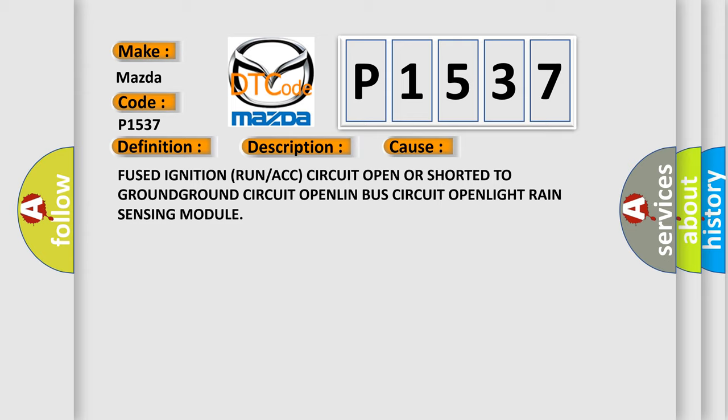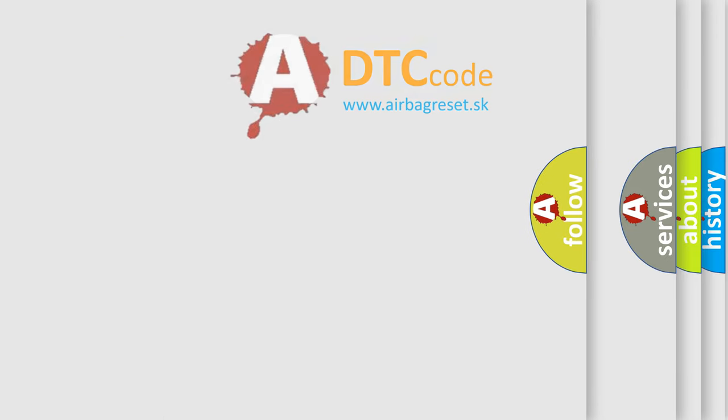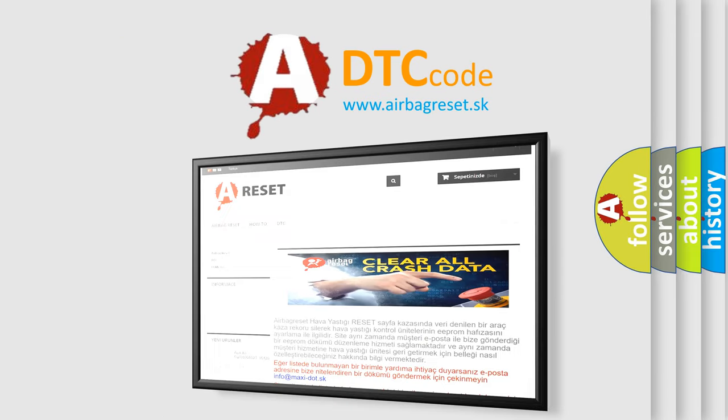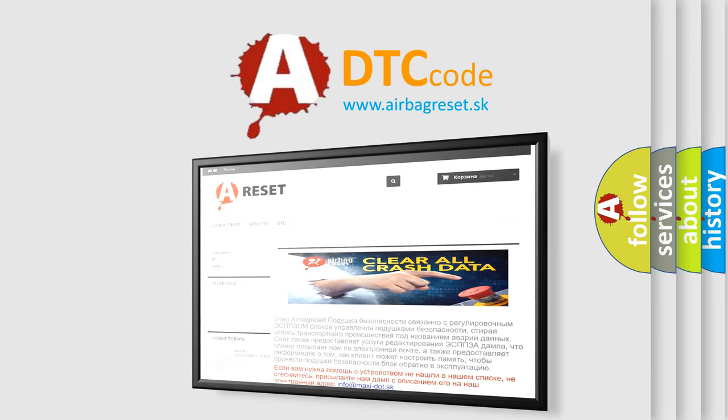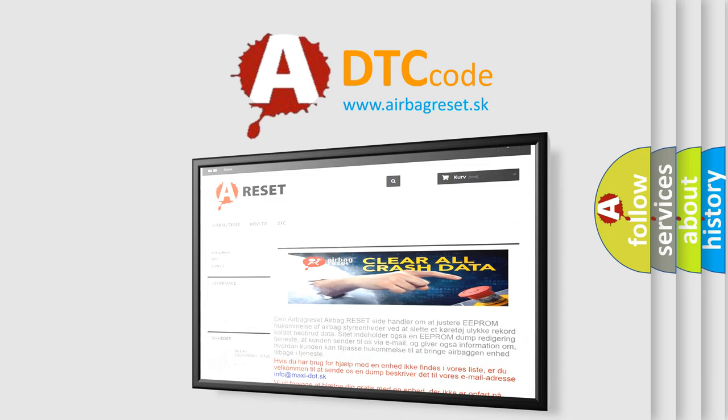The Airbag Reset website aims to provide information in 52 languages. Thank you for your attention and stay tuned for the next video.